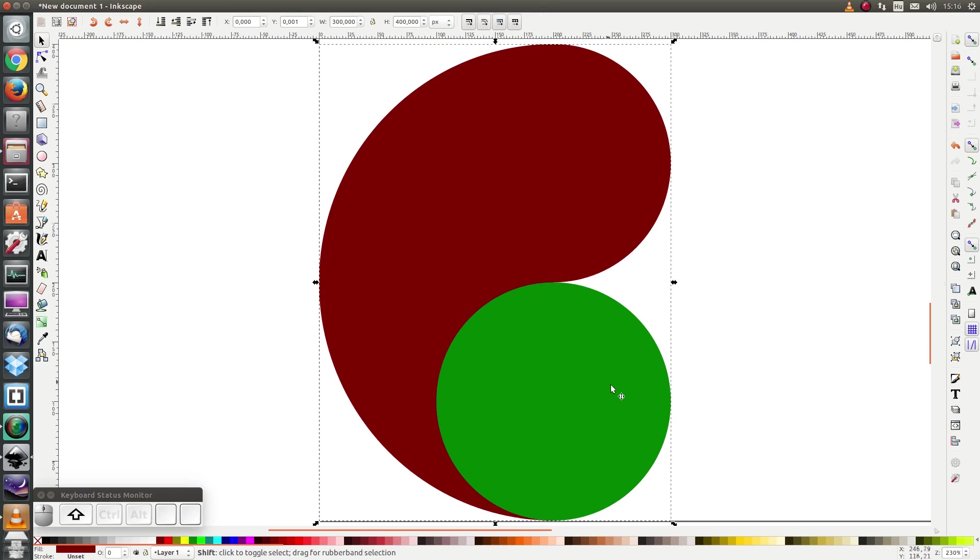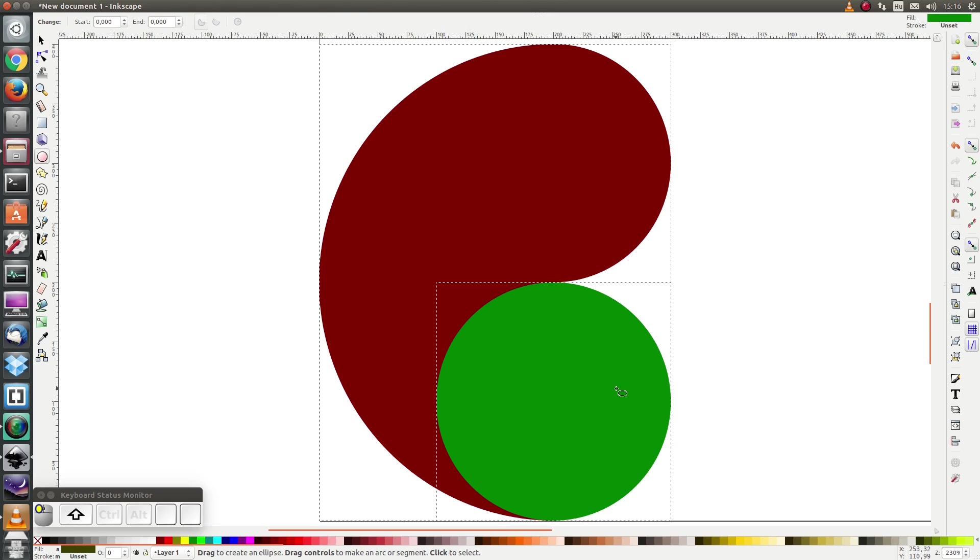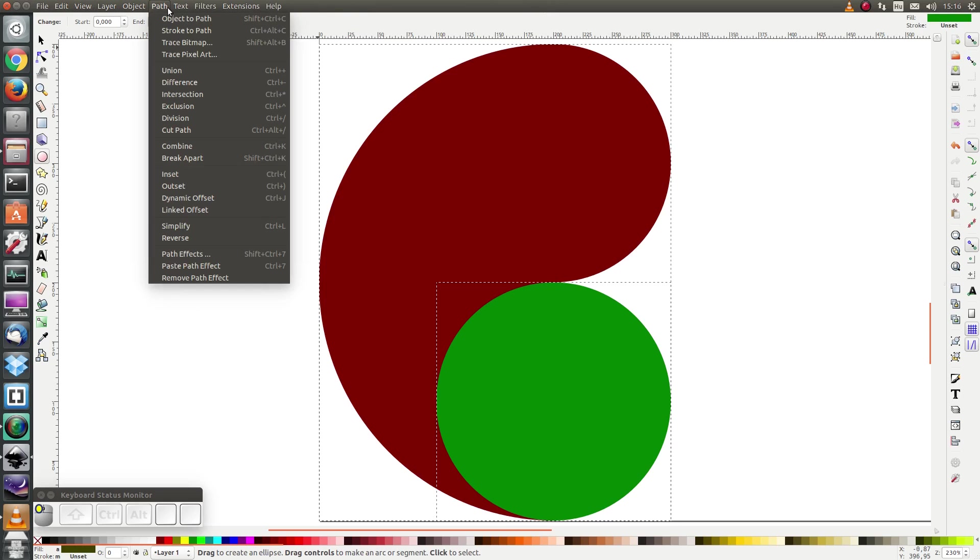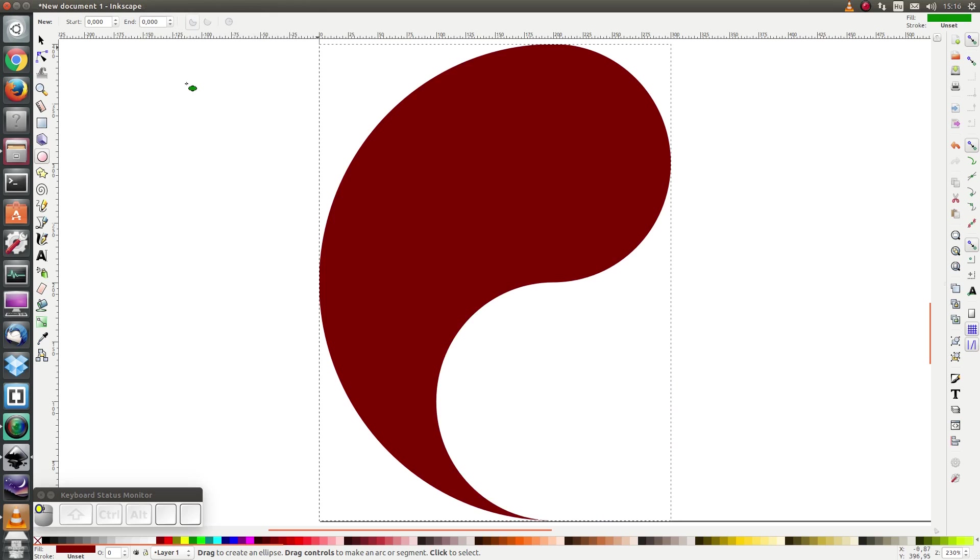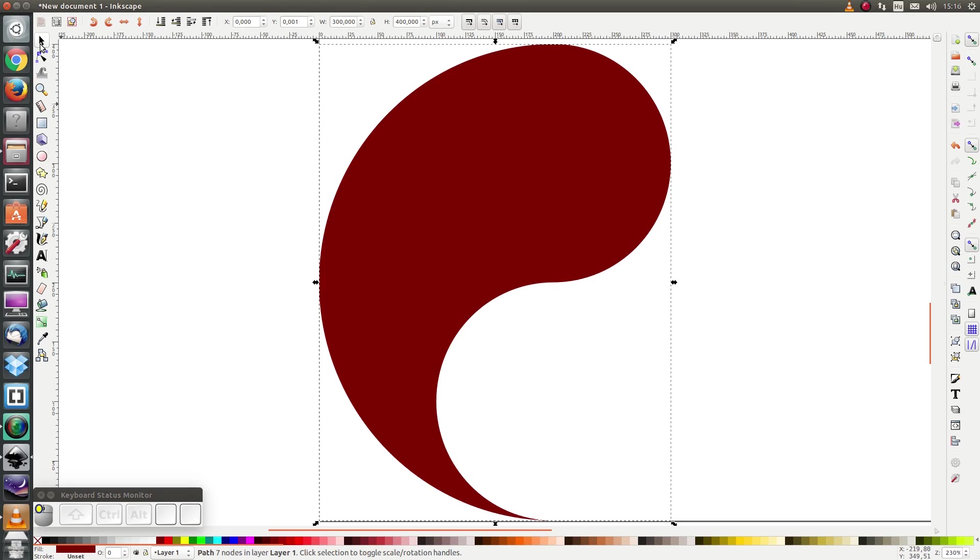After that I would like to subtract this green object from the red object. So I select both of them and I click Path, Difference.